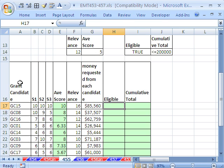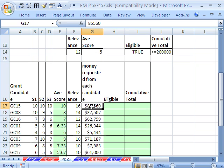In this trick here, we have some grant candidates, some scores, their average, a score for relevance, and money requested.